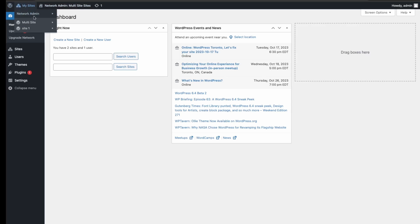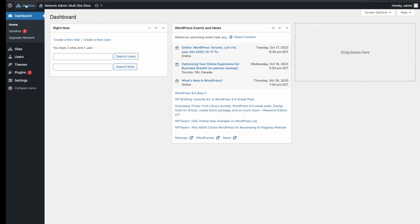So the benefits of having a multi-site is that you're able to manage all your websites under one WordPress install. You're able to essentially remove all the redundant work of having to create new servers for each time you want a new website, and then you would have to maintain each one of those servers and each one of those WordPress installs.